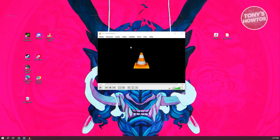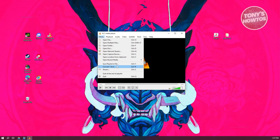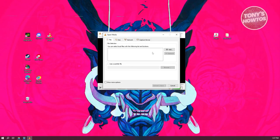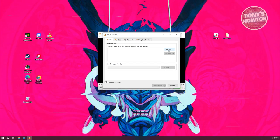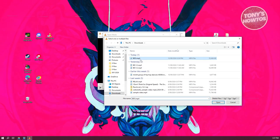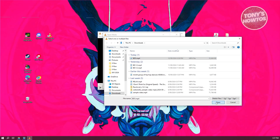What we need to do is go to the top left here, click on media, and click on convert slash save. We need to add our file. Click on add here and go to the location where you have the video downloaded. Choose our video here and click on open.